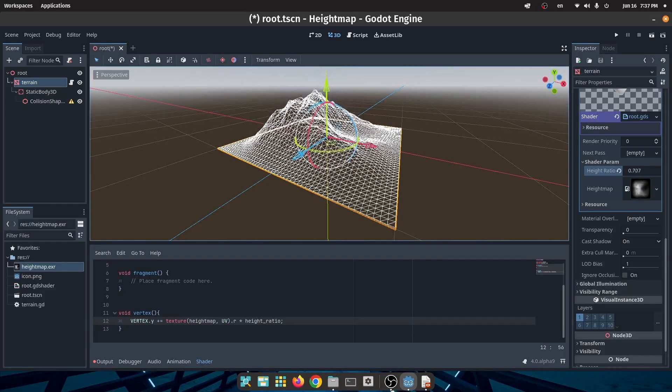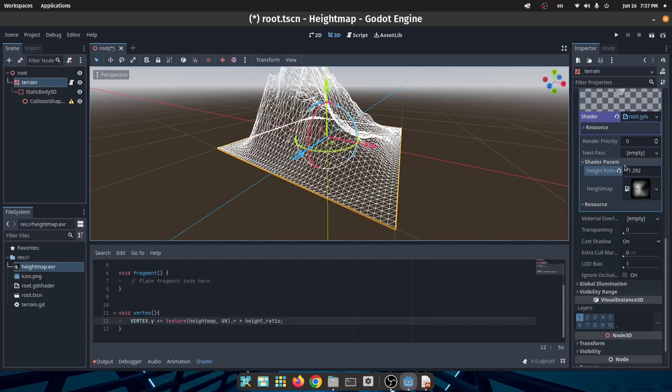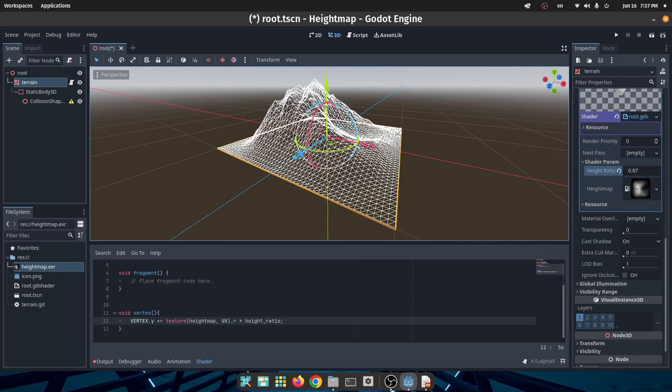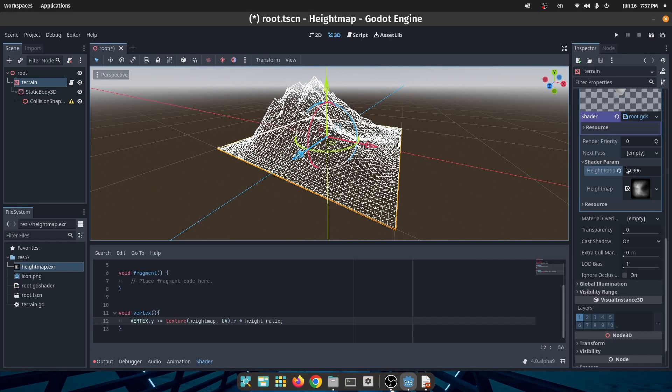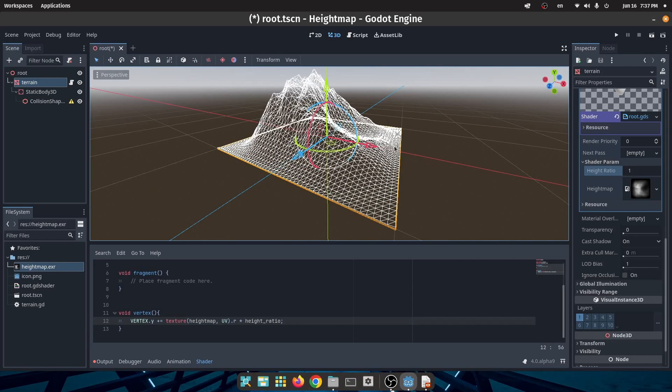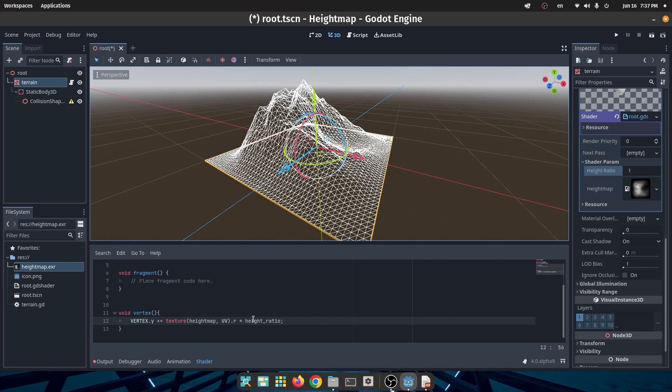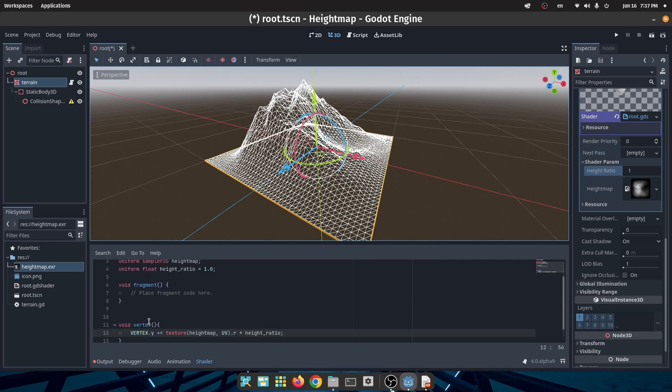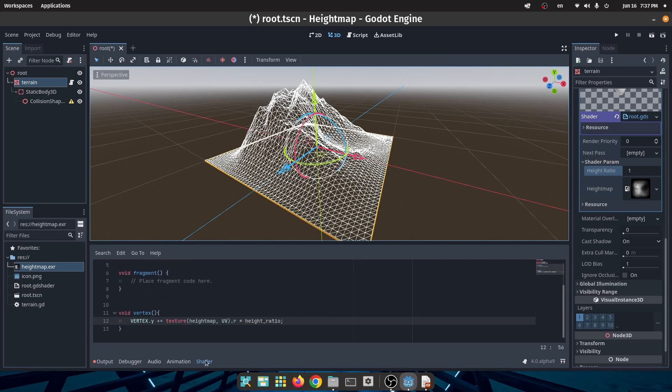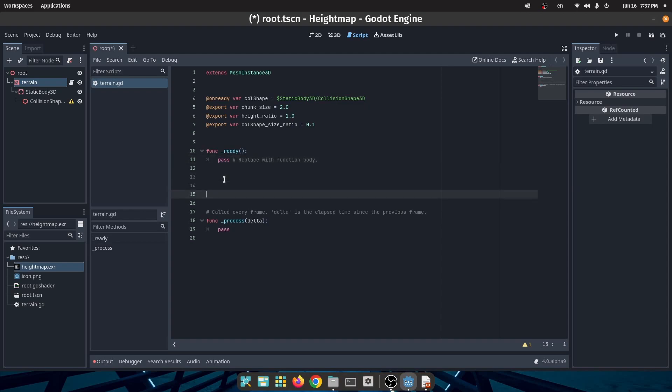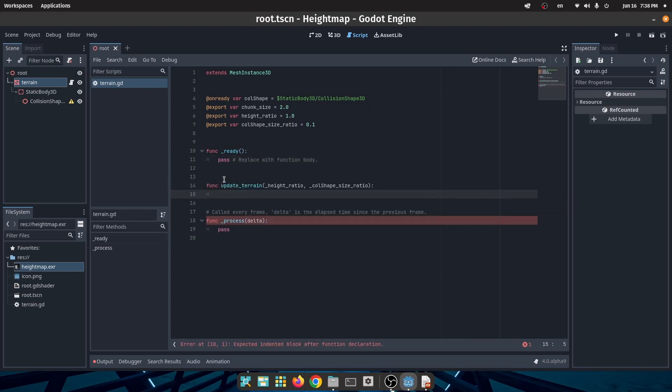As you can see, as I change the height map ratio my terrain is changing. So now we finish with the shader part and we are going to write some GDScript. In our script I will define a function which is called update_terrain which takes two parameters: the first one is the height map ratio and the second one is the collision size ratio.